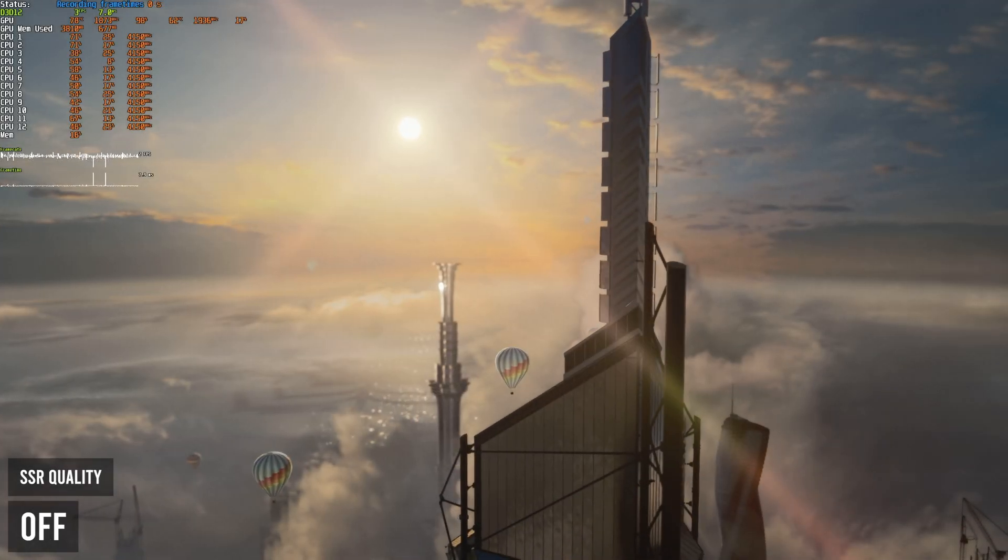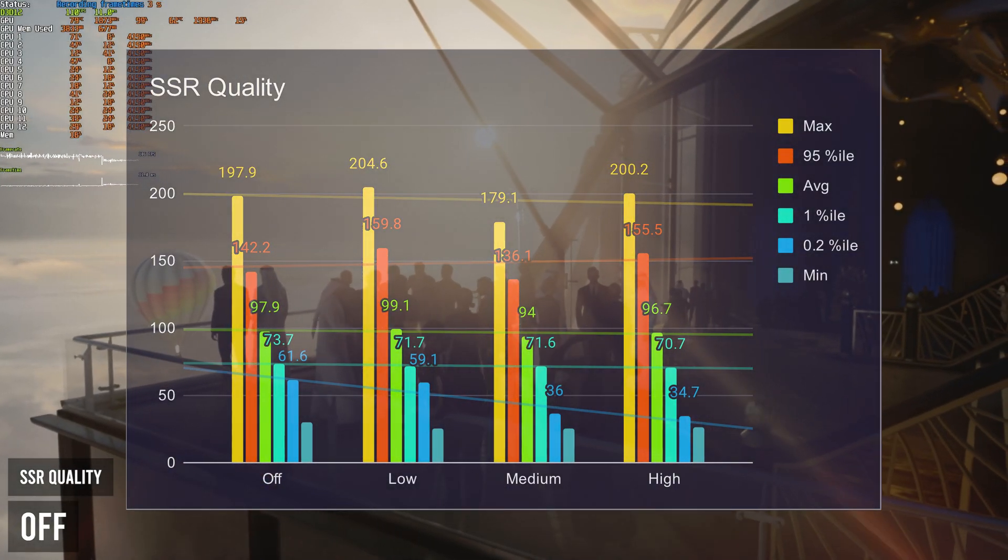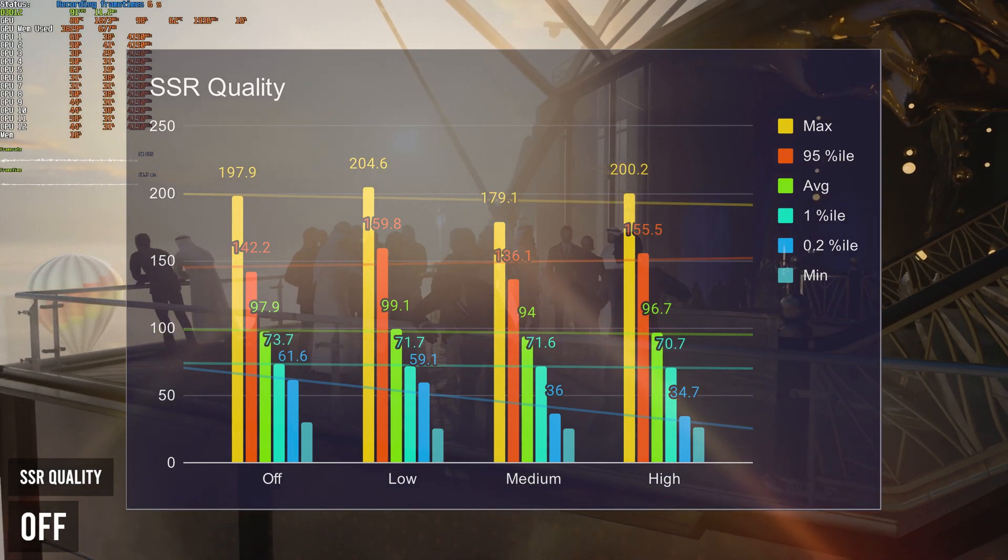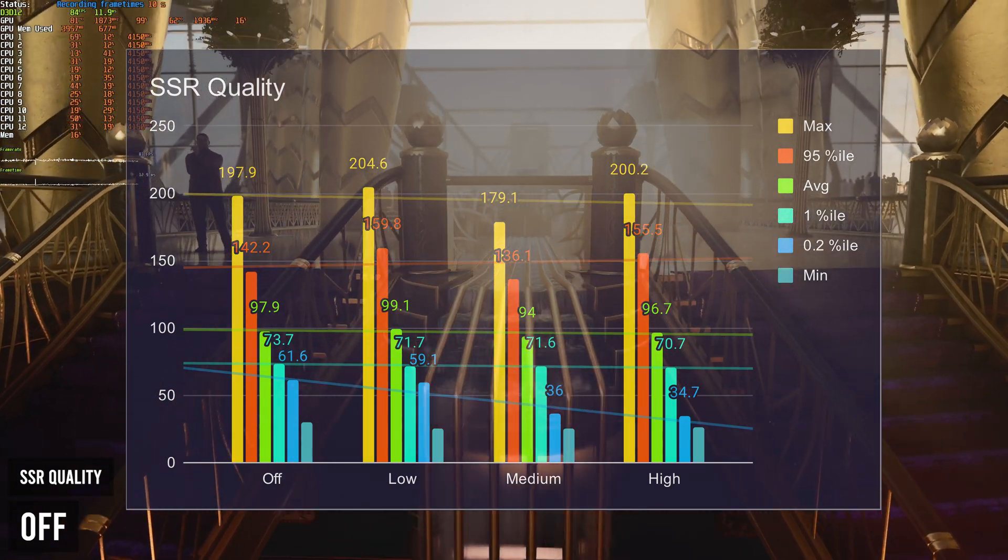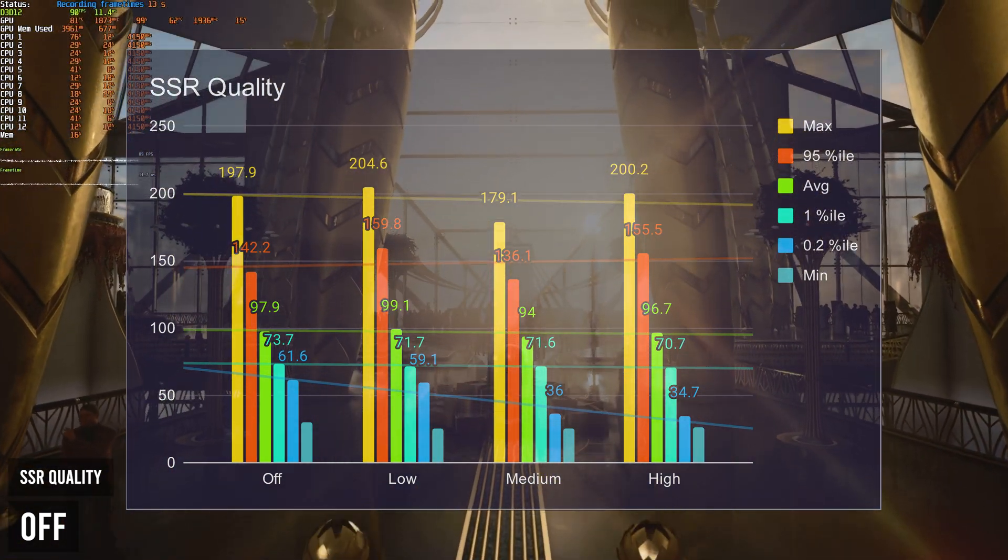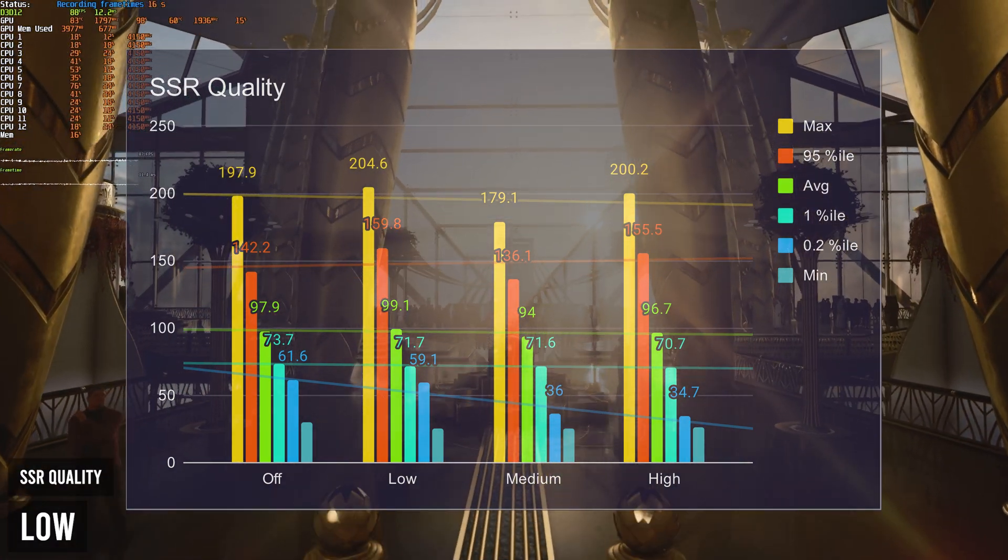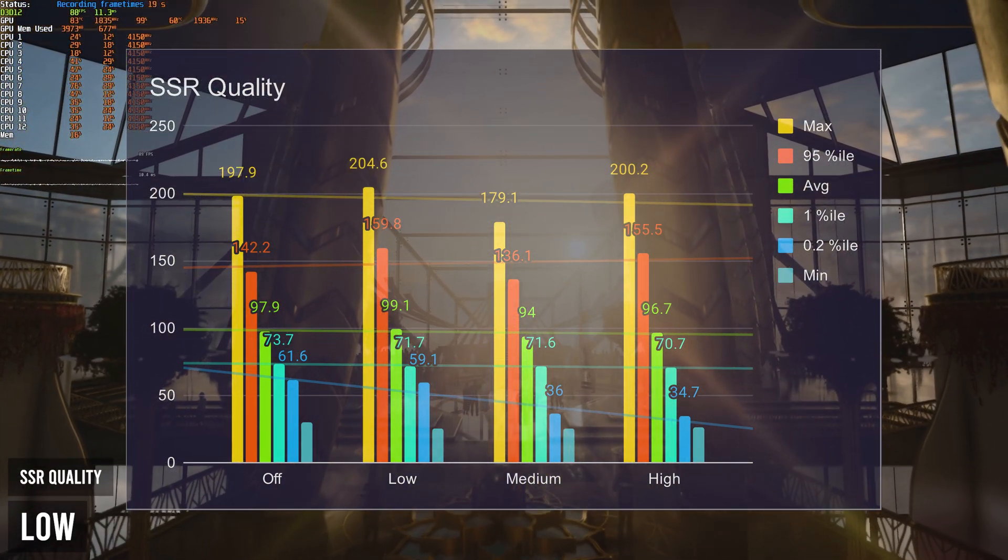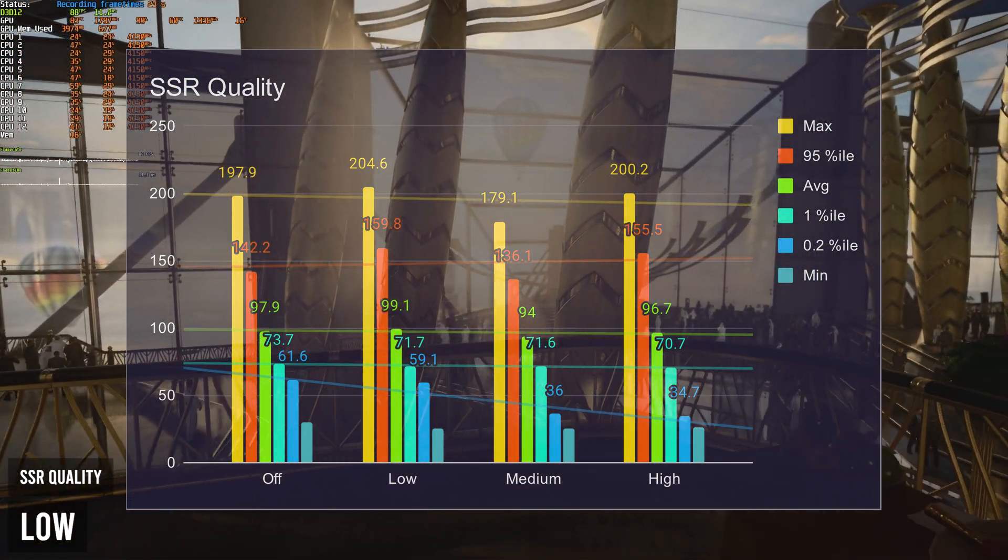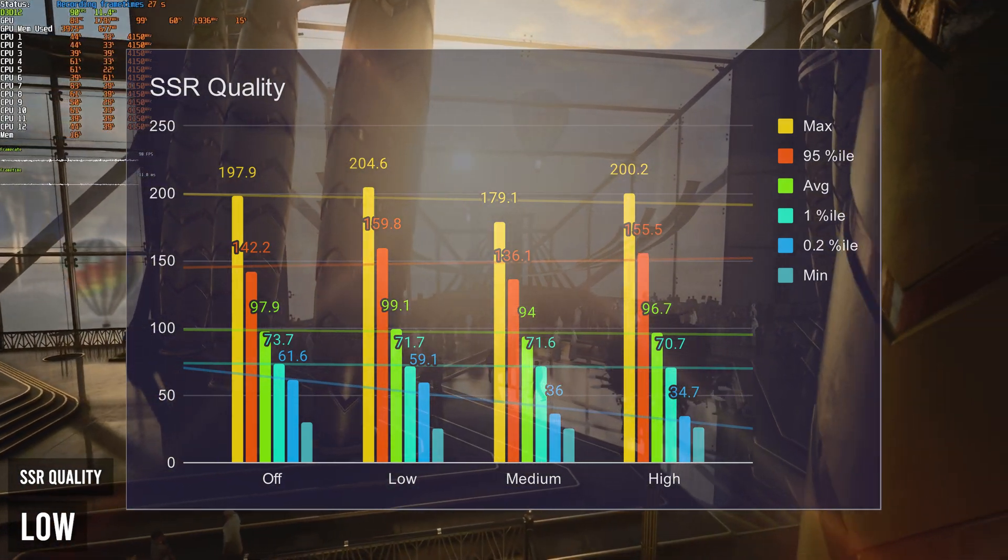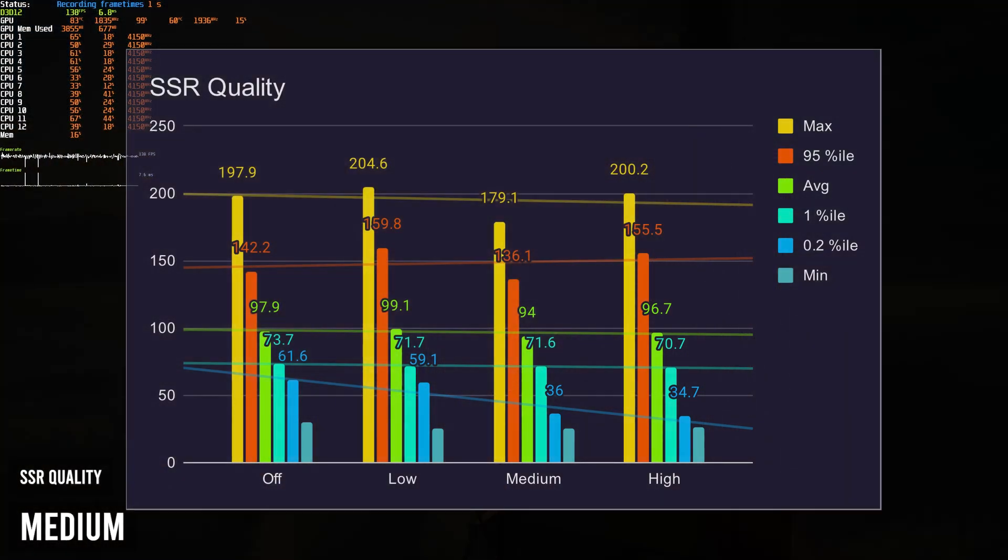Then we have SSR quality. Unfortunately here, results aren't too consistent. Having it set to the highest option, high, gave me 96.7 average FPS. Medium gave me 94, low gave me 99, and off gave me 97. These settings really are all over the place. According to my results, the order would really go medium for the worst possible FPS, then to high, off, and low for the best possible FPS. It's quite odd that higher gives you better FPS than medium, but I'm not too sure what happened there.